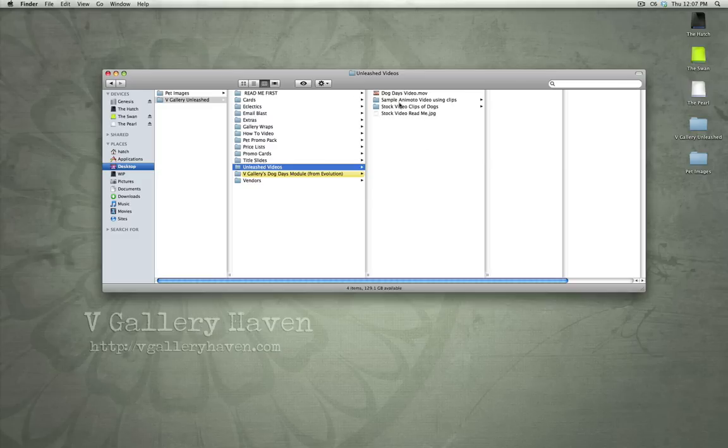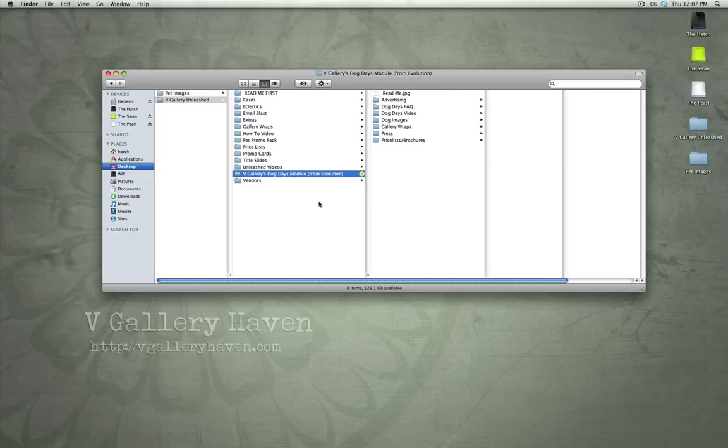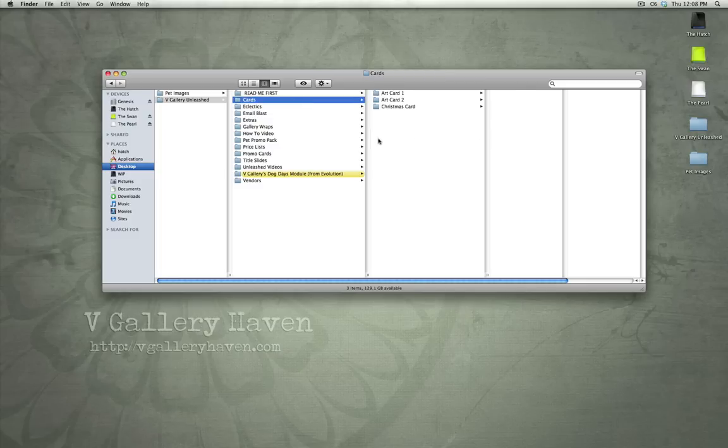We've included a Dog Days video that we've created and our Dog Days module. So, I'm going to go through each one and kind of give you a demonstration.